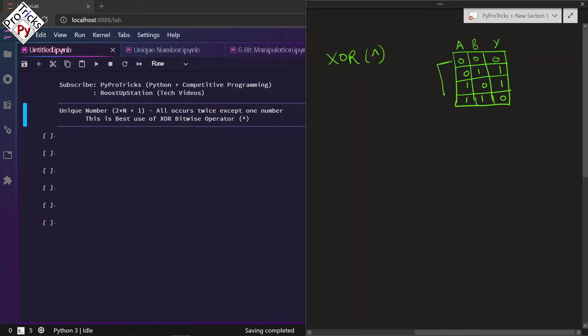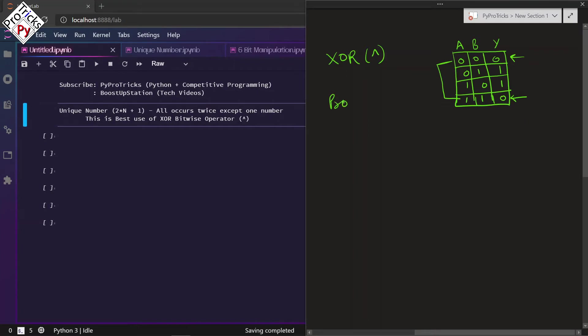For same values when A and B are the same, the answer is zero. For different values of A and B when they are not the same, the answer is one. You need to remember one property of the XOR operator: any number XOR with zero is the number itself. In this problem we are going to do the XOR of all numbers in the list.